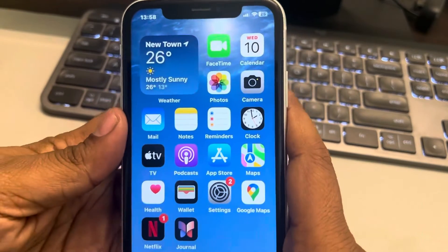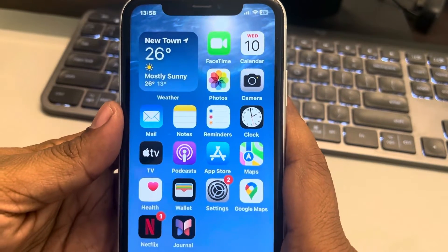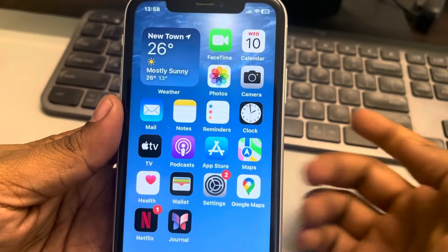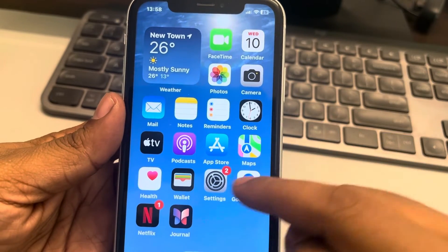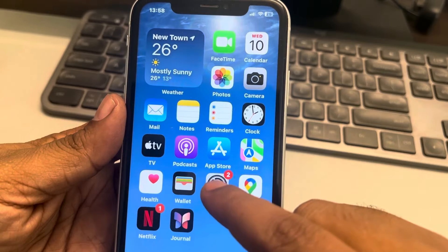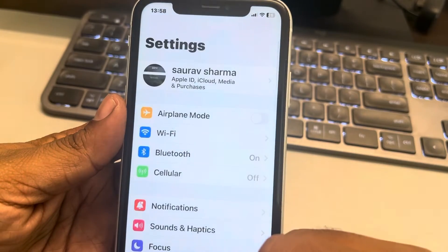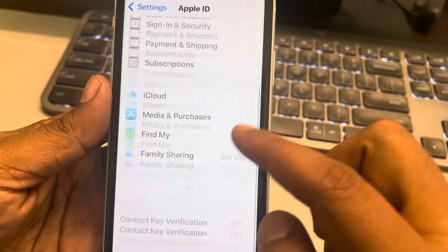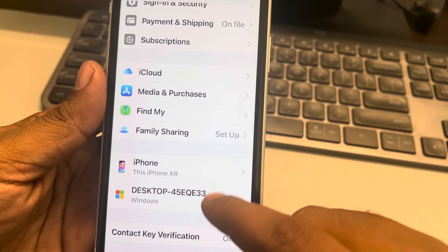Let's see how to sign out from Apple ID on other devices. The first method is if you have one of the devices which you're currently using: just go to Settings, tap on your name banner, scroll down, and you will find all the devices.